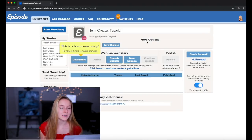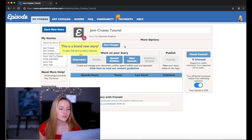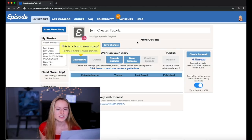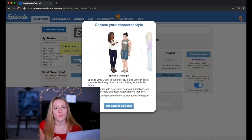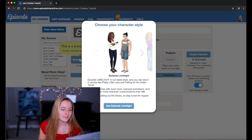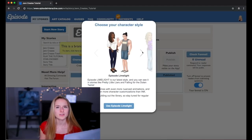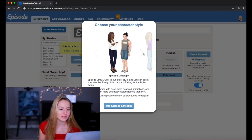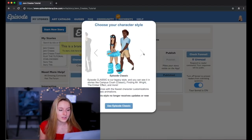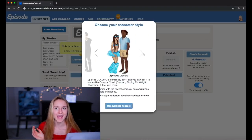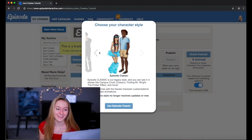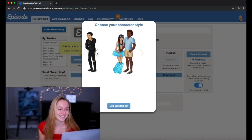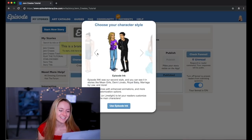So what this does is it says this is a brand new story. So you can click characters, new episode, check fan mail if you have some fans. What I'm gonna start out with is the characters. So you can choose which one you want. There's three kinds of Episode. There's Episode Limelight, there's Episode Ink, or there is Episode Classic. So Episode Classic was back in the old days when Episode used to look like this. It is very old. I remember when it used to look like this. This is my favorite actually.